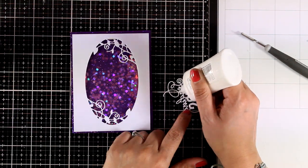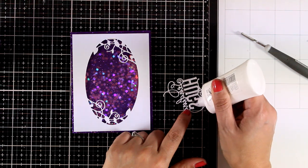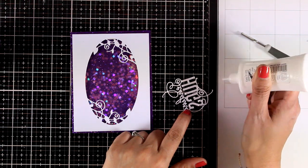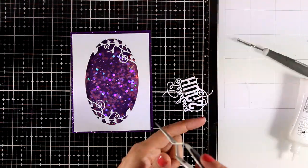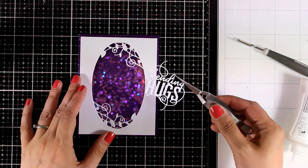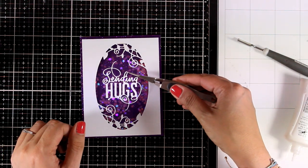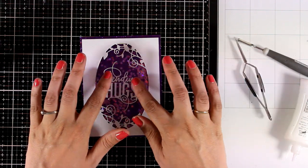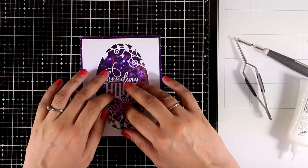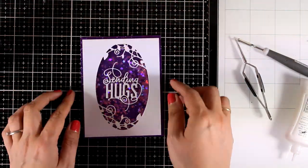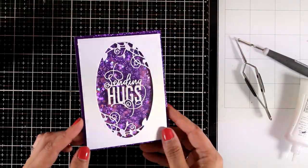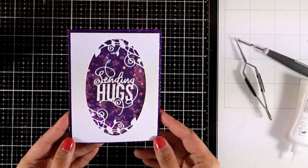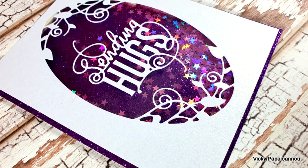I also used the die that cuts out this beautiful sentiment that says sending hugs. I'm going to add Nouveau Deluxe at the back and stick it at the top of my window just where that acetate is. With all that sparkle going on on my card I'm not going to do anything else on top of it. I think it's beautiful as it is and the die that cuts out this window with that beautiful detail is my absolute favorite from the whole die set.